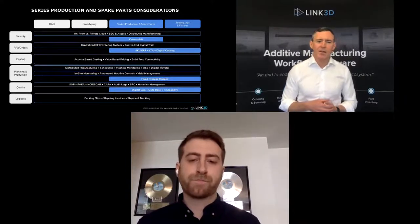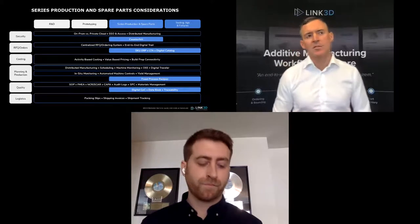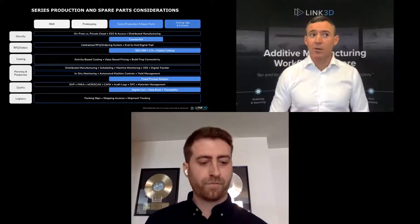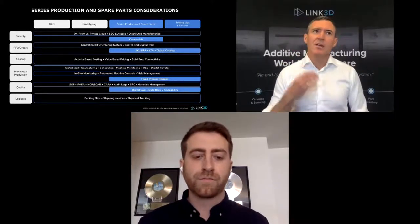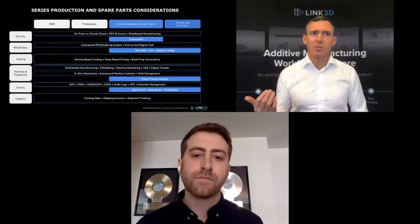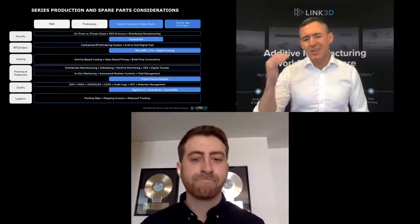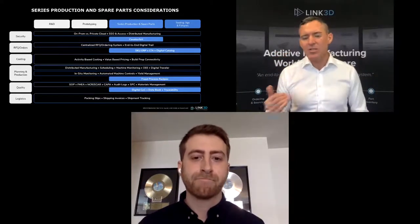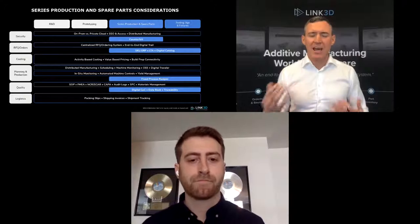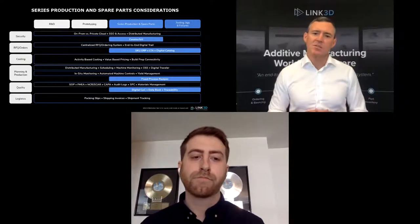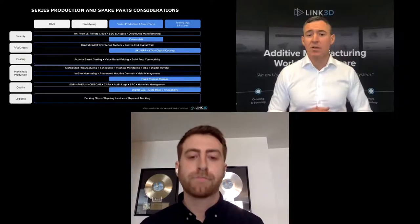The underlying theme here is what our own Roxanne Warren likes to say: digital transformation enables operational excellence. You need to think of each of these considerations and have a plan and processes in place to enable that operational excellence.